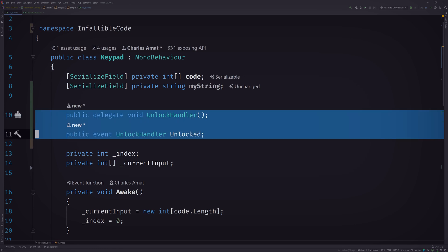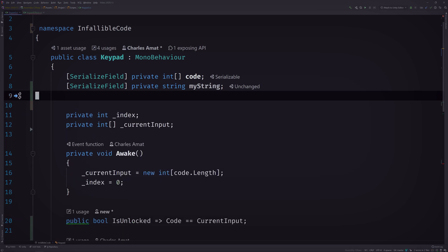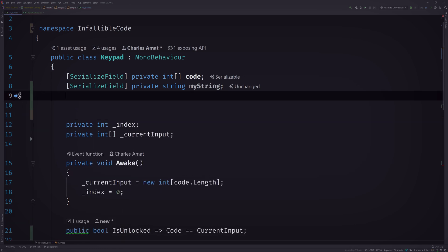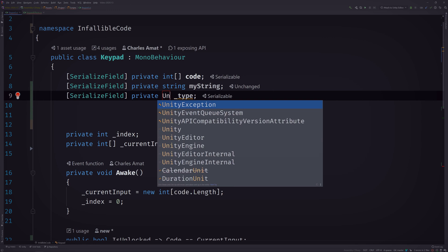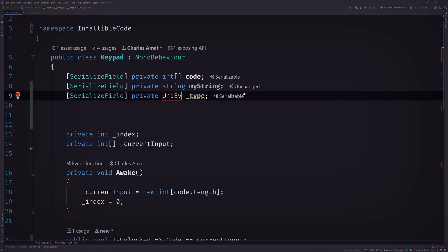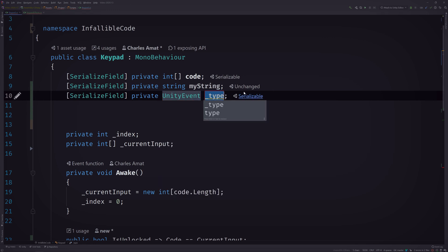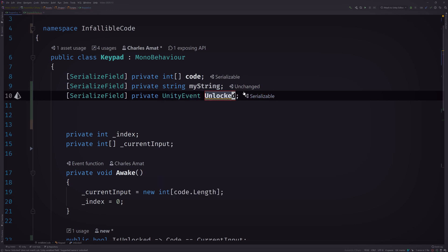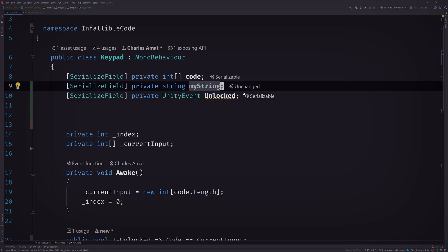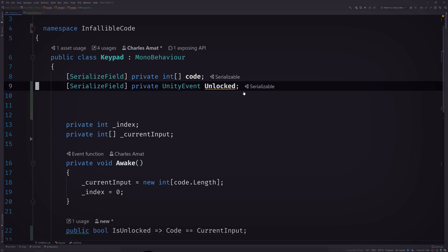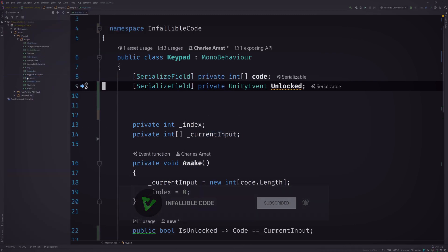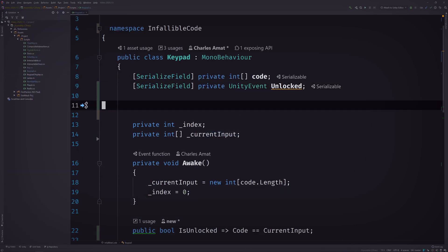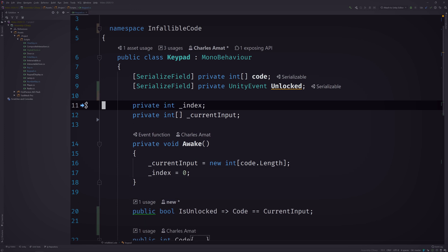Hmm, okay. So first I'll remove what I have here, then create a serialized field for our Unity Event, of course with the same name. And wow, that was easy. Oh, let me remove the string property too. Perfect.